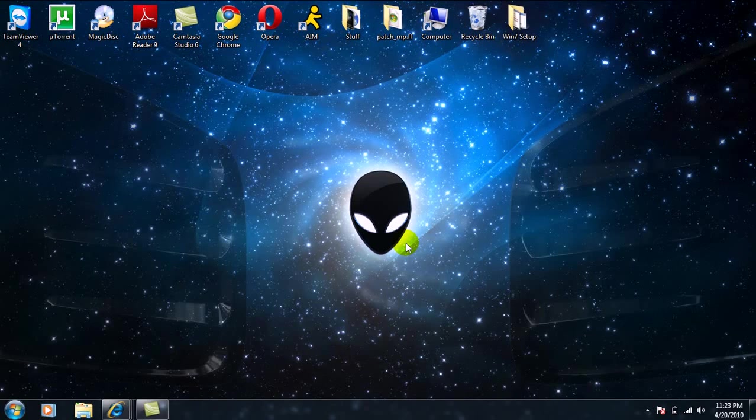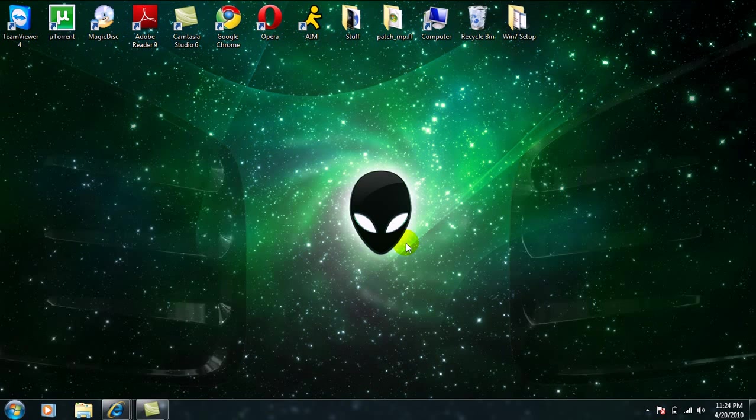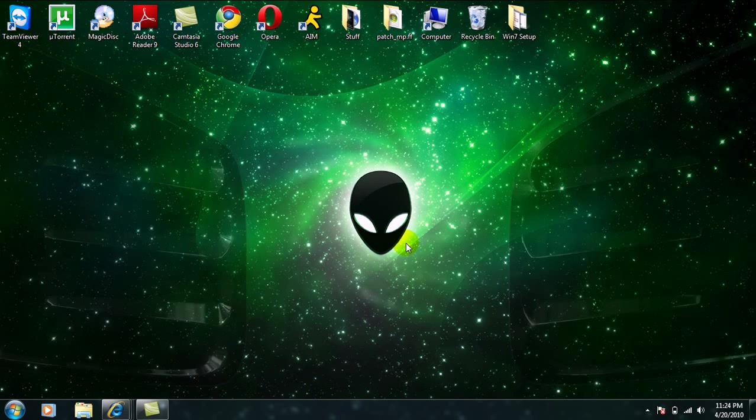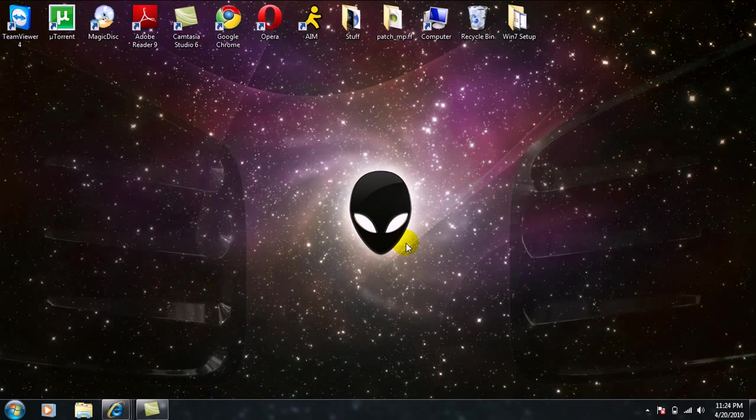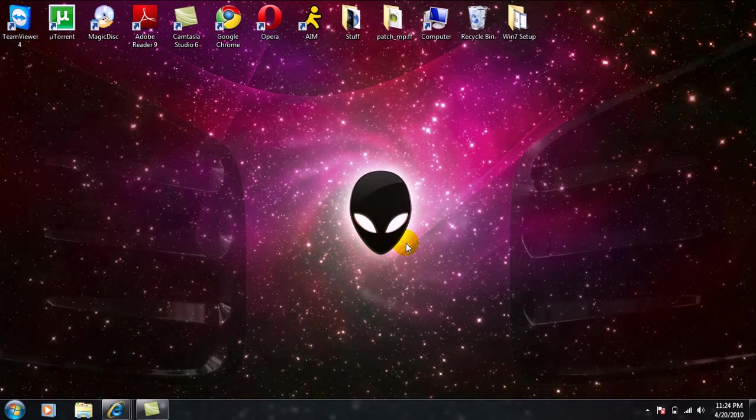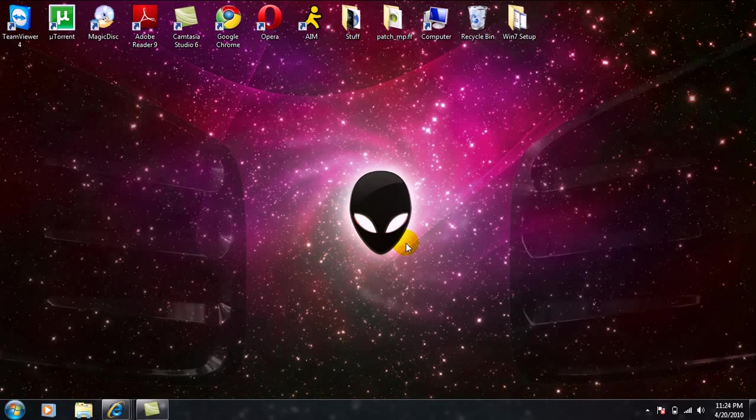What is up guys, it's me The Modding Tutorials. Today I'm going to bring you a pretty good tutorial on how to get Windows 7 for free. Windows 7 is obviously better than Vista. For this, you're not going to need to burn it on a disc or anything.